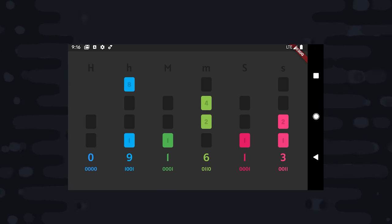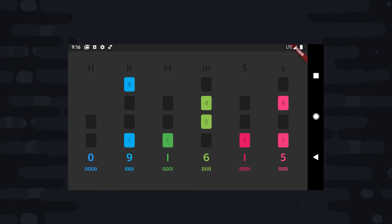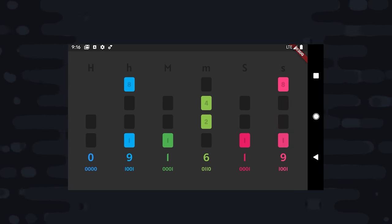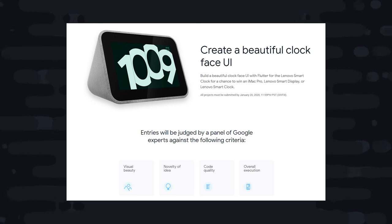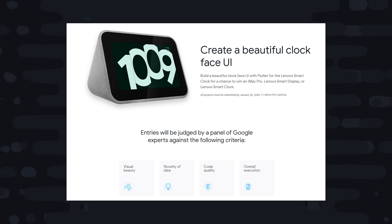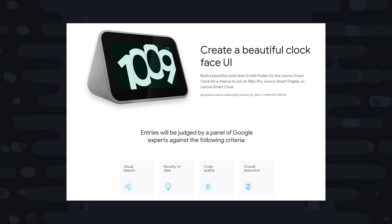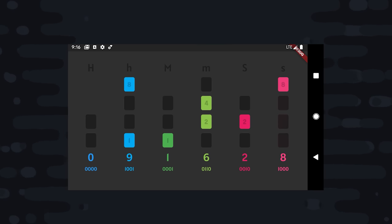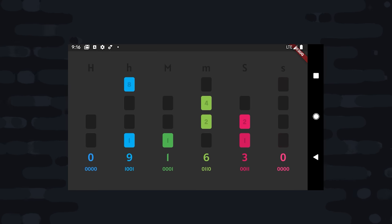My hope with this video is that someone watches it, builds their own clock in Flutter, and wins the competition. And there's some pretty decent prizes for the top entries. A thing to keep in mind is that the point of this competition is to build the UI for the Lenovo Smart Display. So a binary clock might not be exactly what they're going for, but here are a few other ideas that you might use to hopefully win this competition.